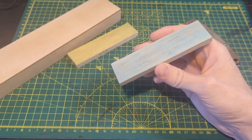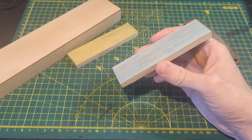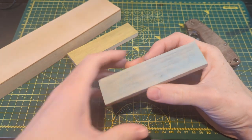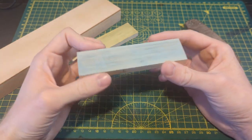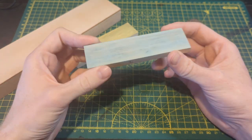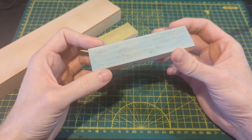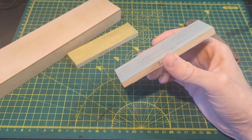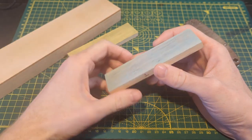To start with, one of the questions I get a lot, which is very reasonable, is why would I strop on basswood? And most importantly for me, I achieve far better edges when I strop with basswood versus when I strop with leather.